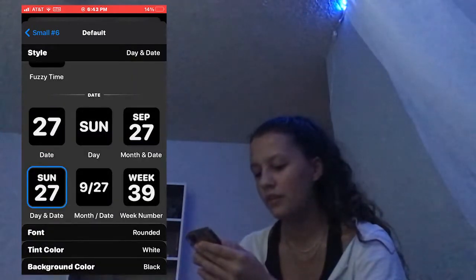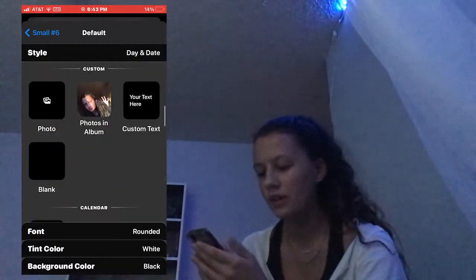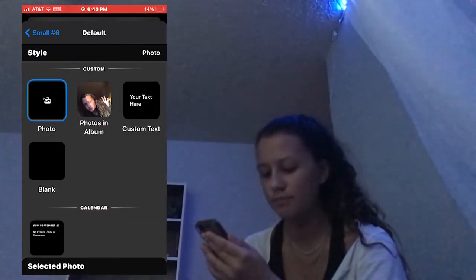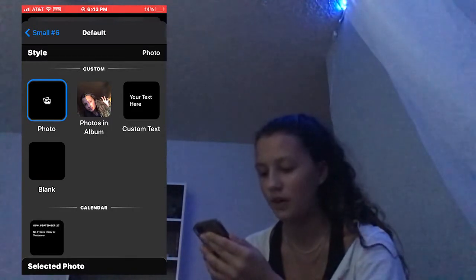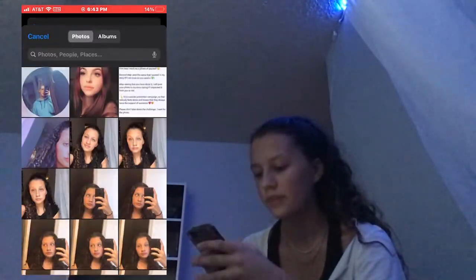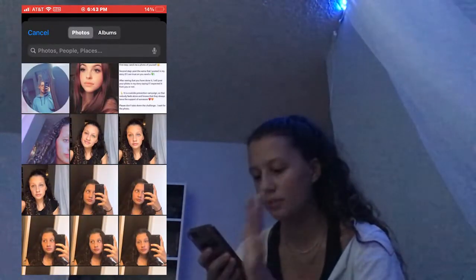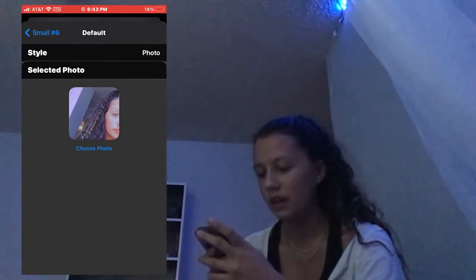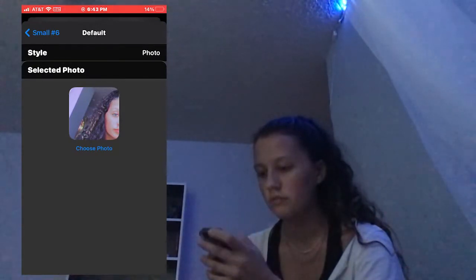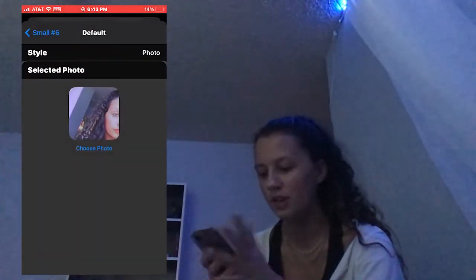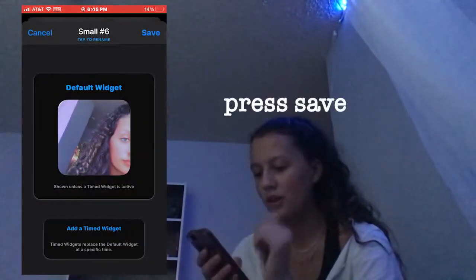All you have to do to add a photo is press Photo right there, press Selected Photo, and choose a photo. Say I choose this one — say Choose — then just go down here and press Save.